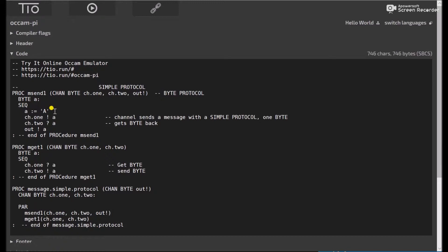We'll put an A in variable A. Channel 1 will output it. Channel 2 will get it. And the next procedure, it'll... Then channel 2 will then output A. Channel 2 in the other first procedure will get A. And then we'll output it. So let's go ahead and run this and see what happens.